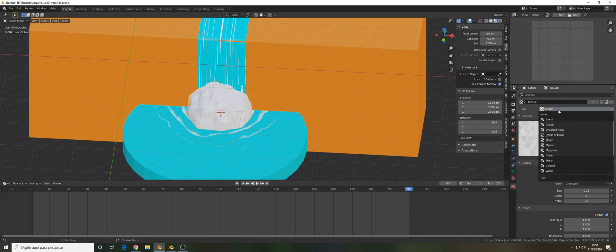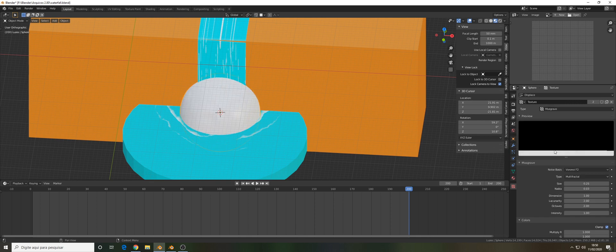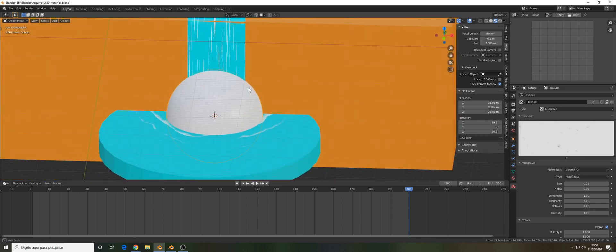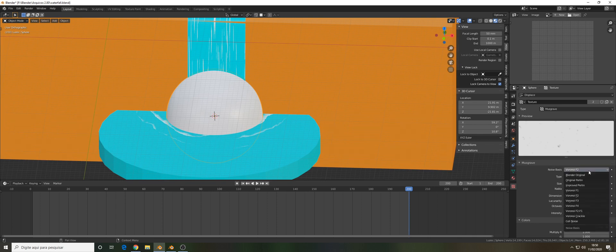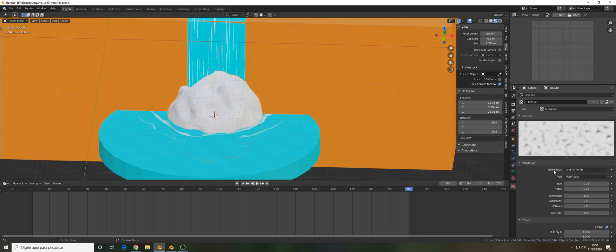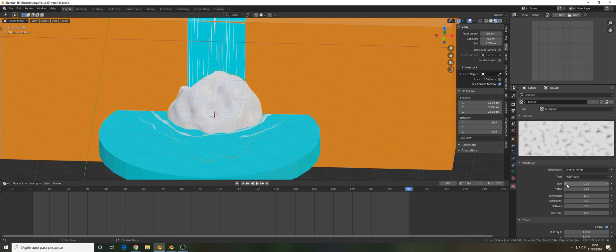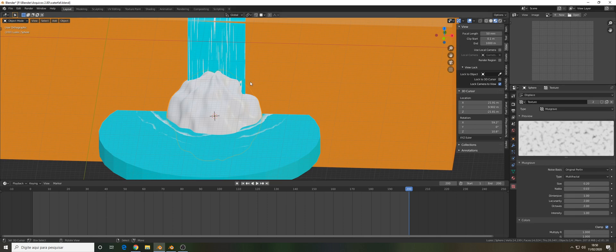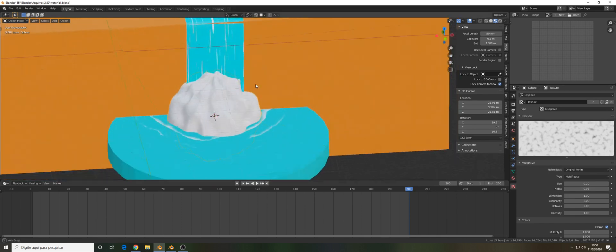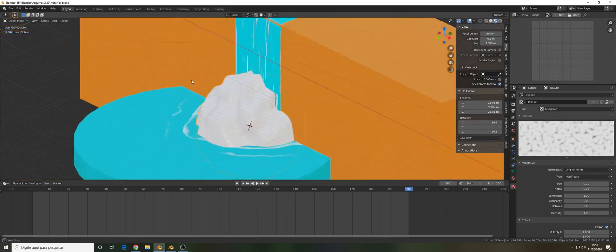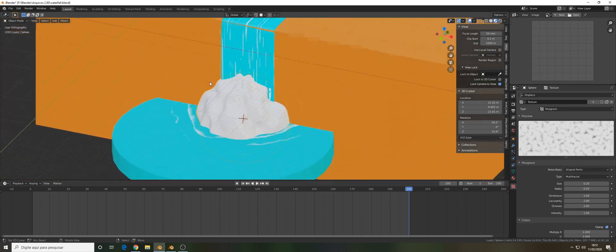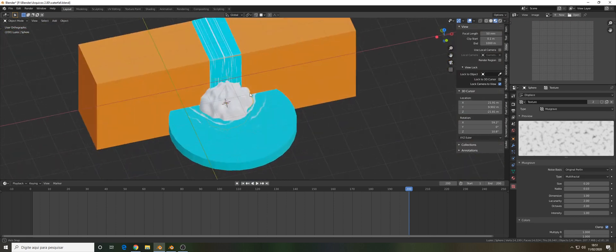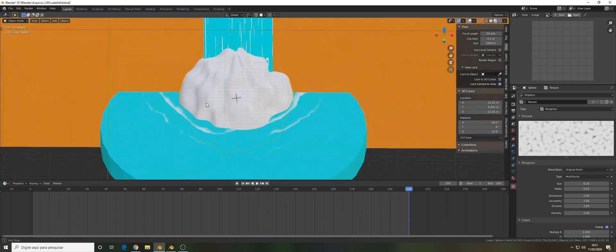About the texture I'm going to choose this texture. Let's go to the texture and change it to musgrave. I think that's the one that I used. Let's change it to original Perlin.